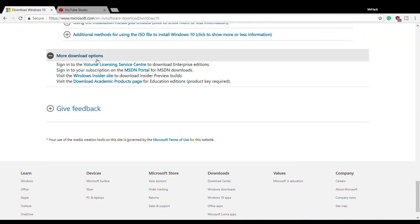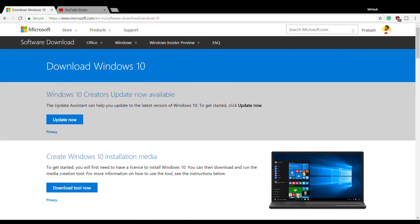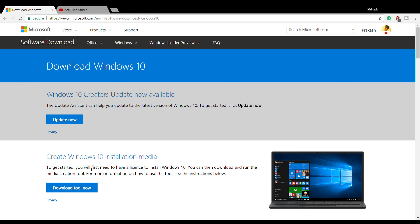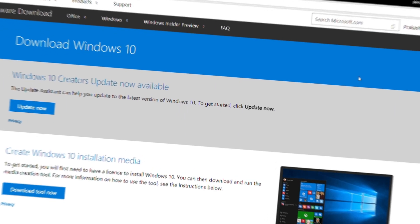As you can see, the website says you have to download executable tools like Creators Update, installation media, and other tools to get updated or upgraded to the latest version. But I'm not going to show you the same way. I'm going to show you a different way to download these things.